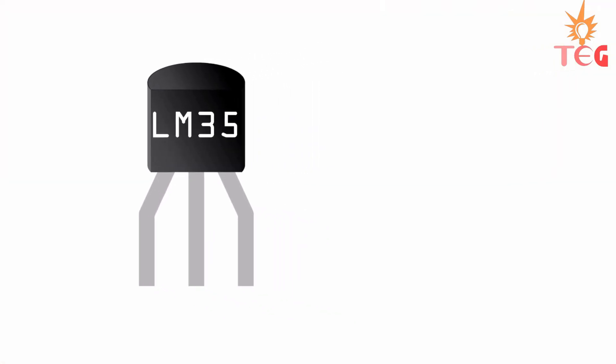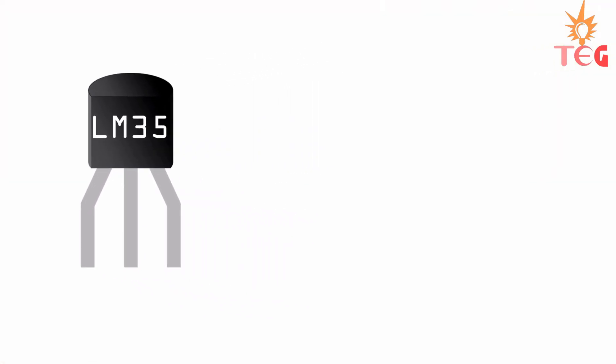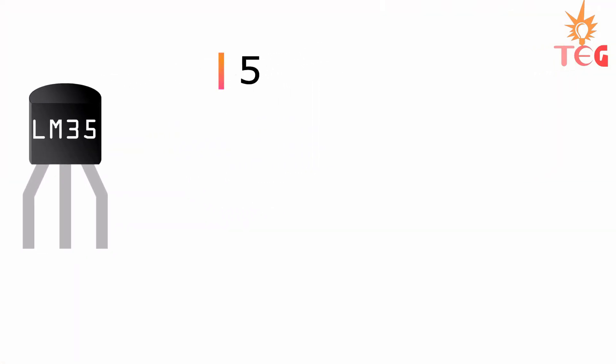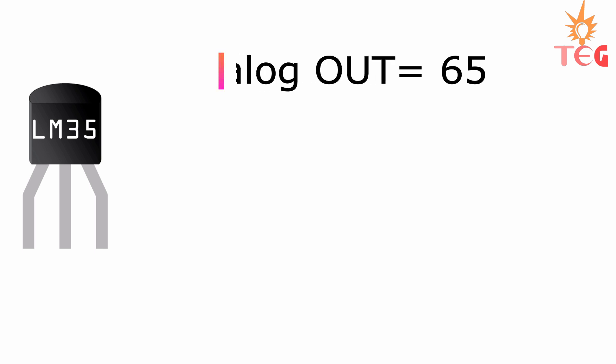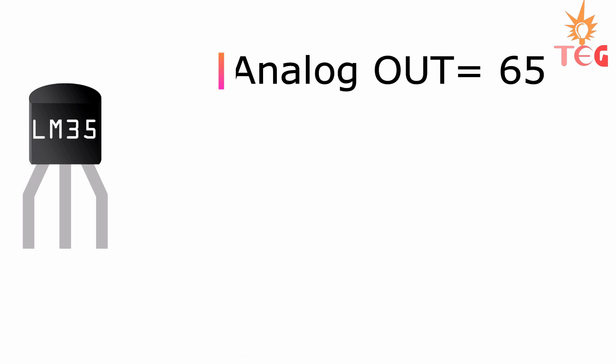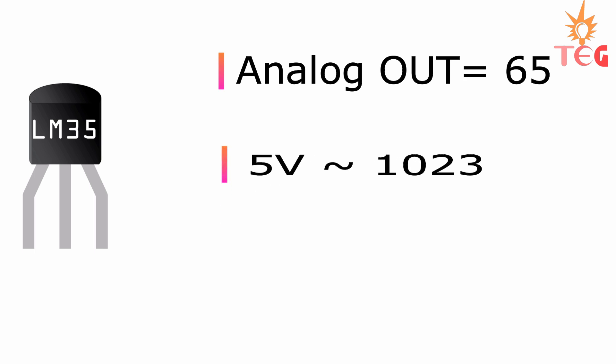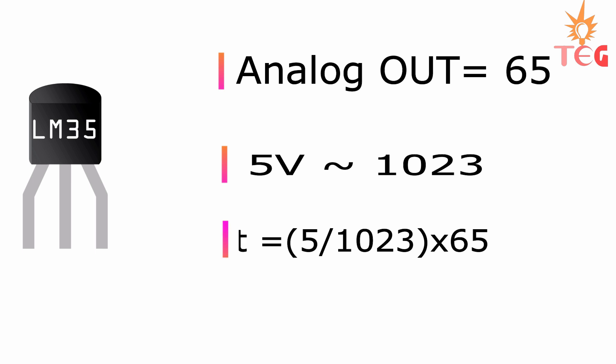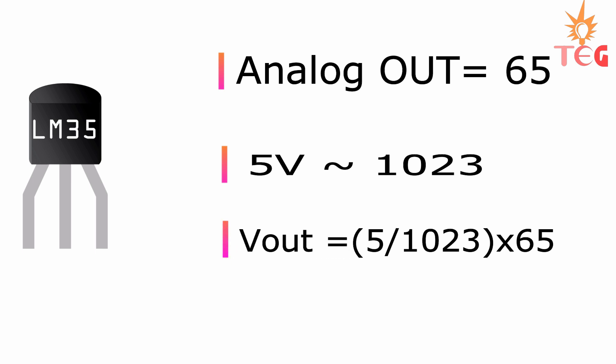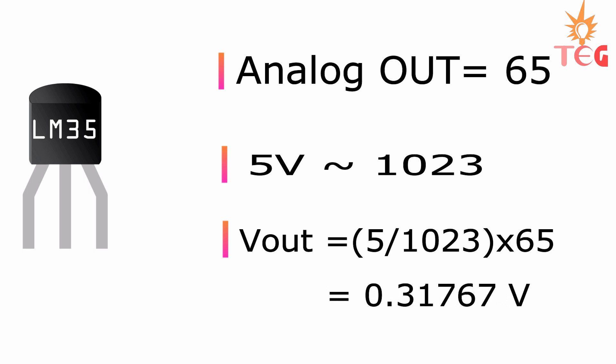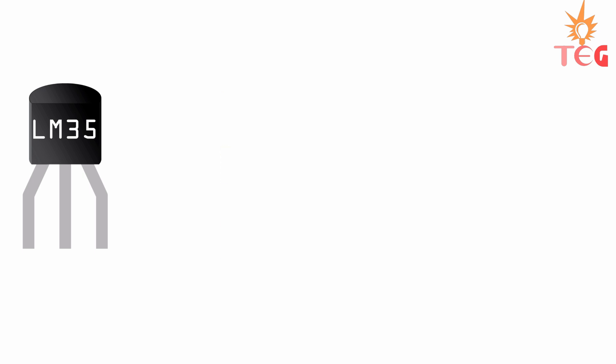Suppose we are getting a value of 65 from serial monitor from the V output pin of LM35. We know 1023 corresponds to 5V in Arduino. So 65 corresponds to 5 divided by 1023 multiplied by the value which we are getting, and this will give us the output voltage. To convert this output voltage to temperature in degree Celsius, we are going to use a scale factor of 0.01V rise per degree Celsius.